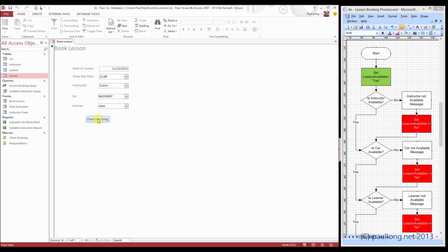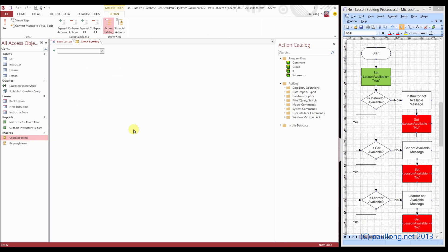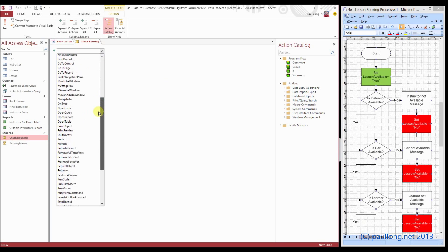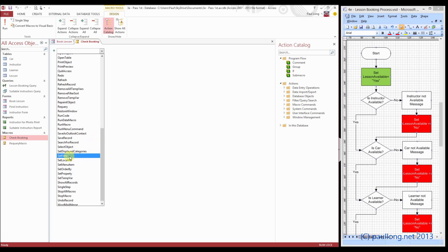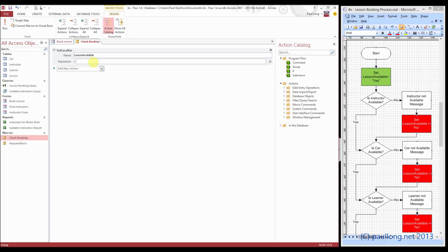We've got a button called checkbooking that links to the checkbooking macro, so we need to edit that macro. The first thing we need to do is set this variable to yes. We're going to use the option called set local var. We'll call the local variable lesson available, and we're going to set it to be yes — putting that in speech marks because that's what we want it to equal.